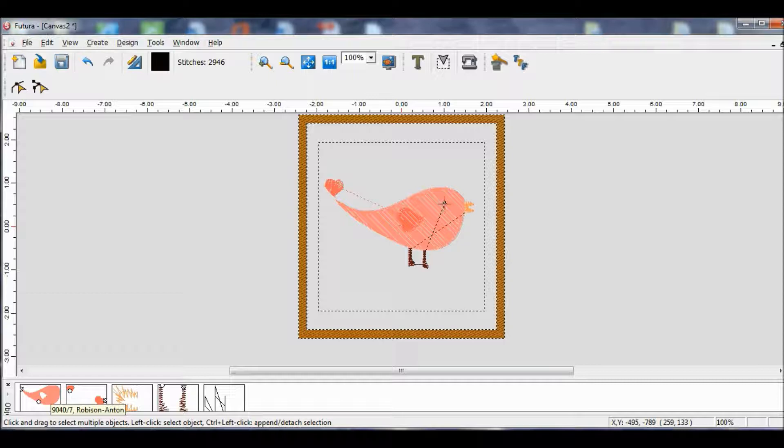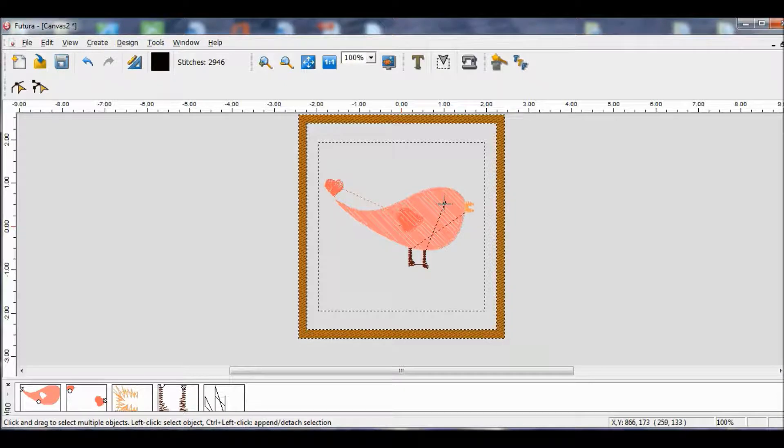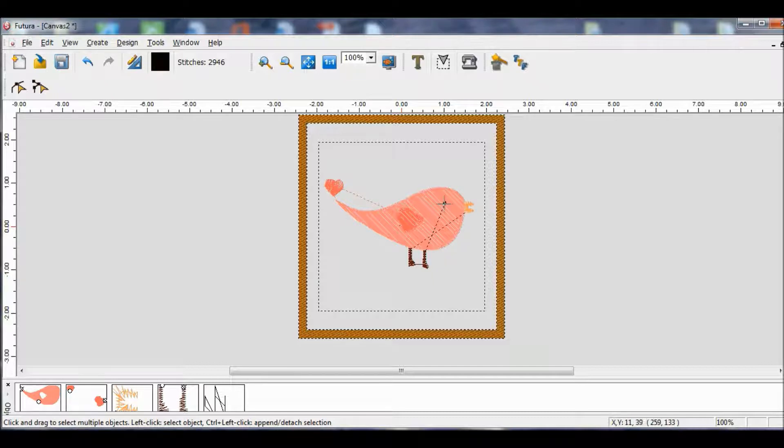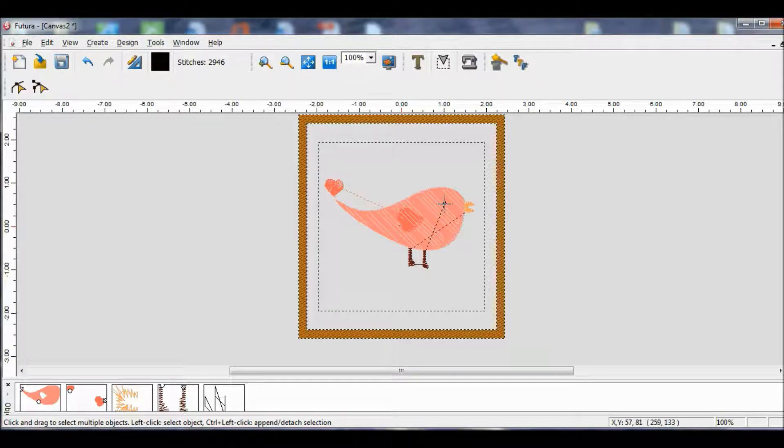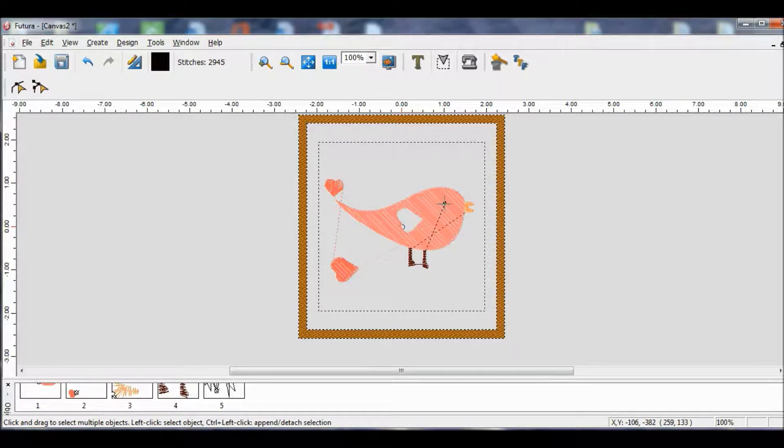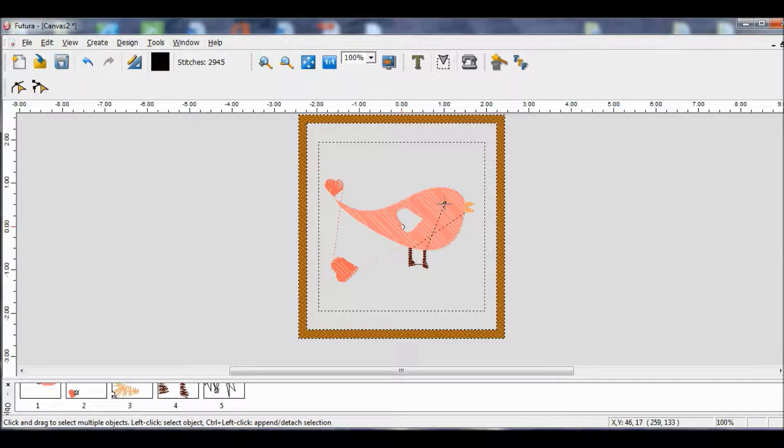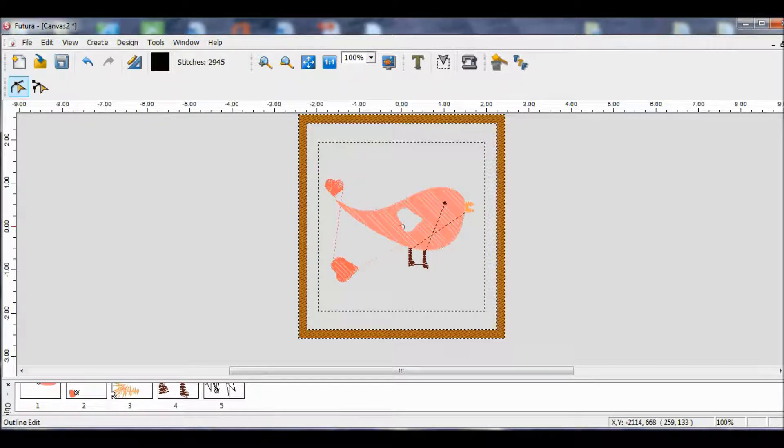Now, before we make any changes to the design, we need to think about the outcome of the project. This is an applique, not a fill design. So we want to have a solid area here in the middle of the bird that will be most of the applique. So with that in mind, I'm going to move the wing off of the bird, and now you can see that there's a hole. We don't want to cut around that wing. It's not very big, and that would be difficult. So we're going to just remove it, and I'll show you how.